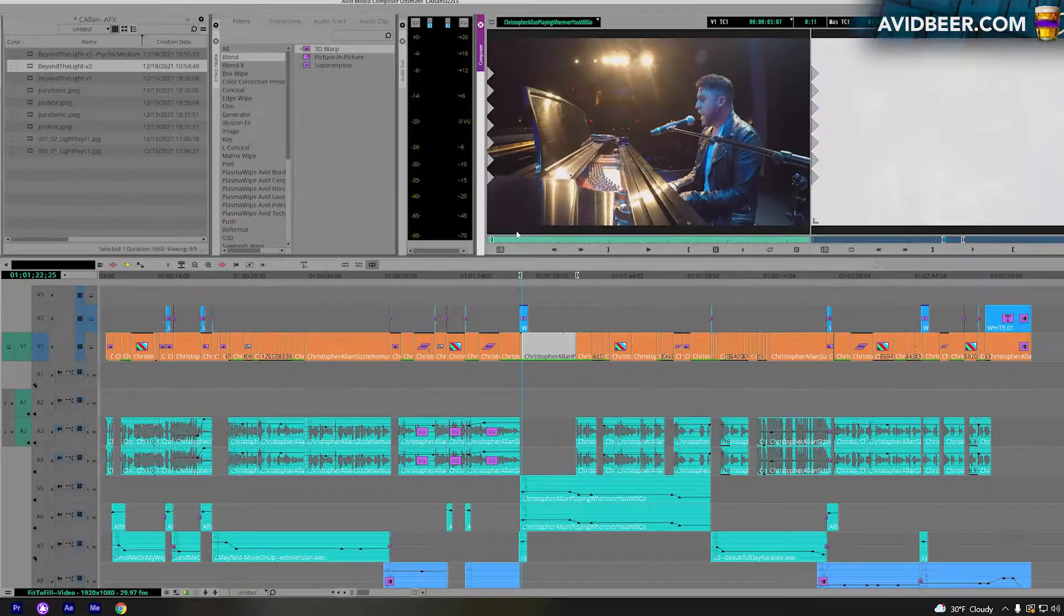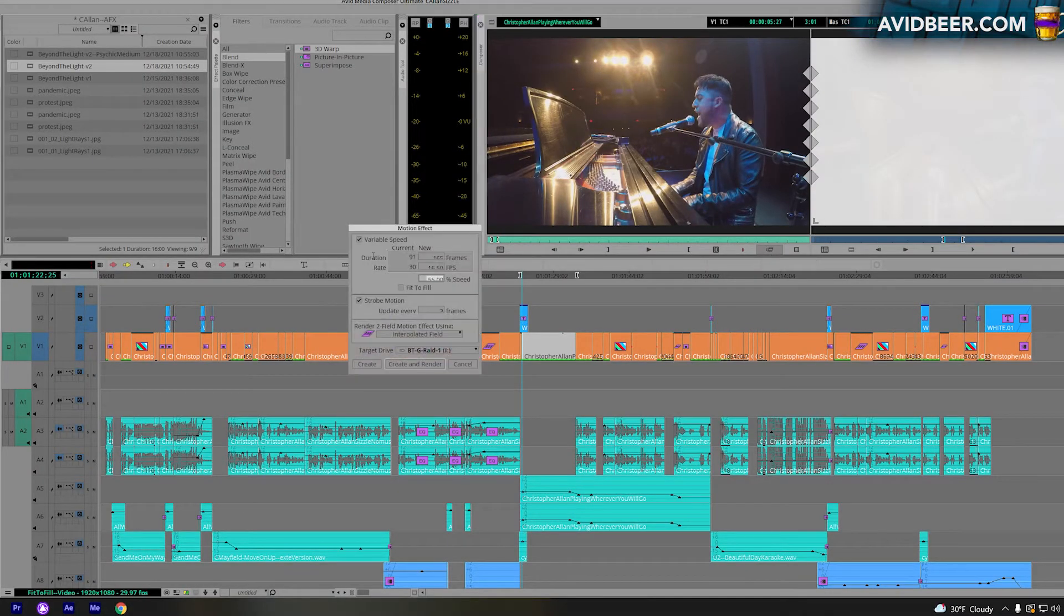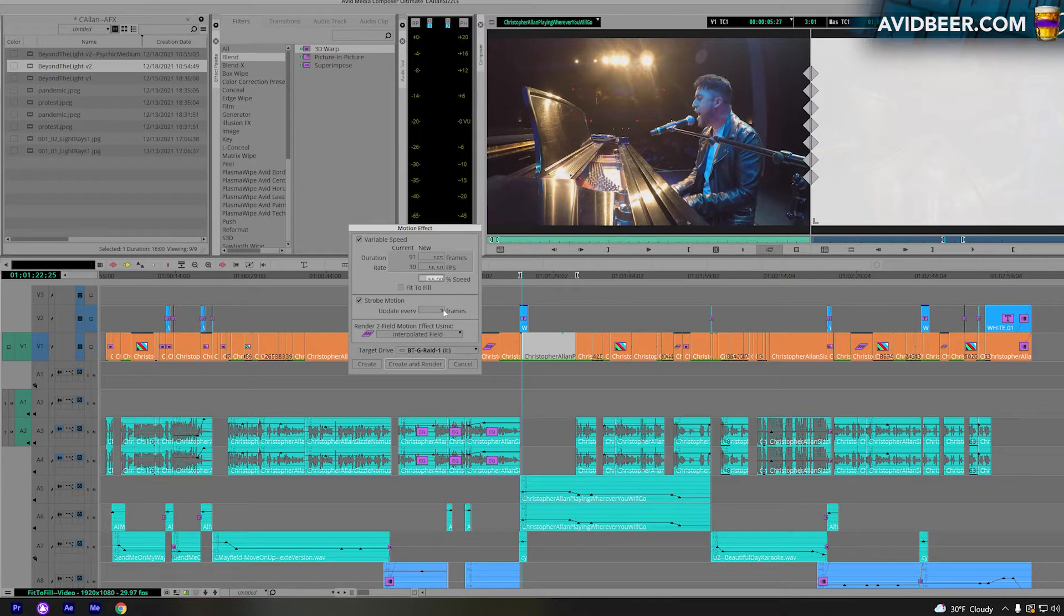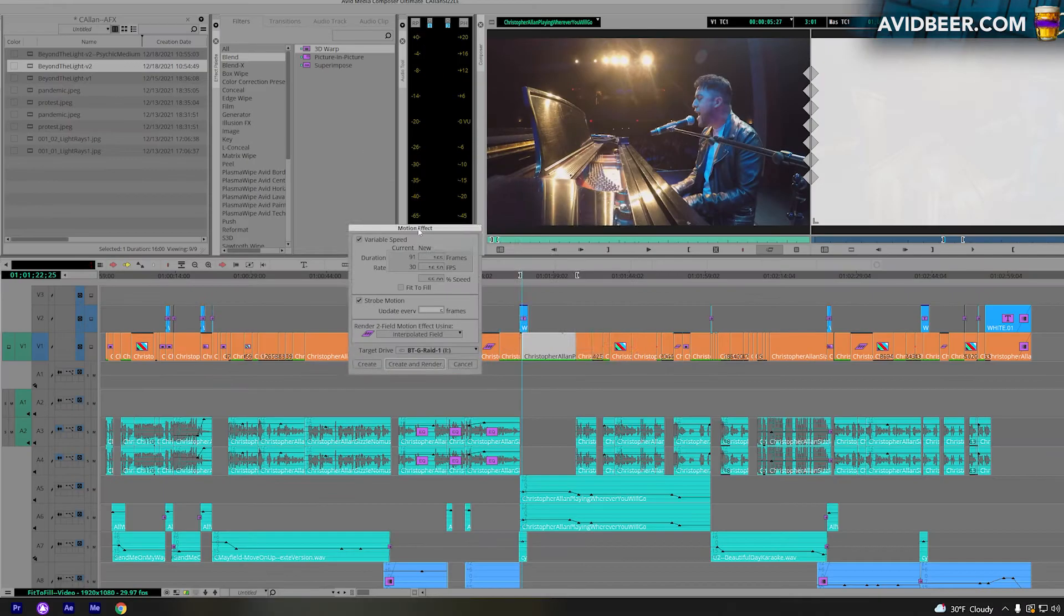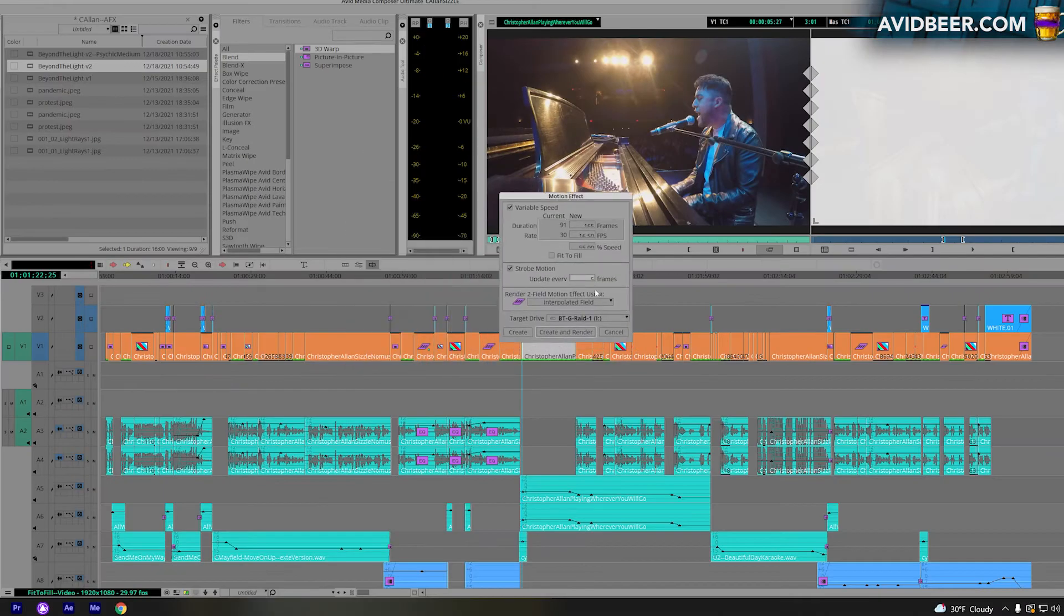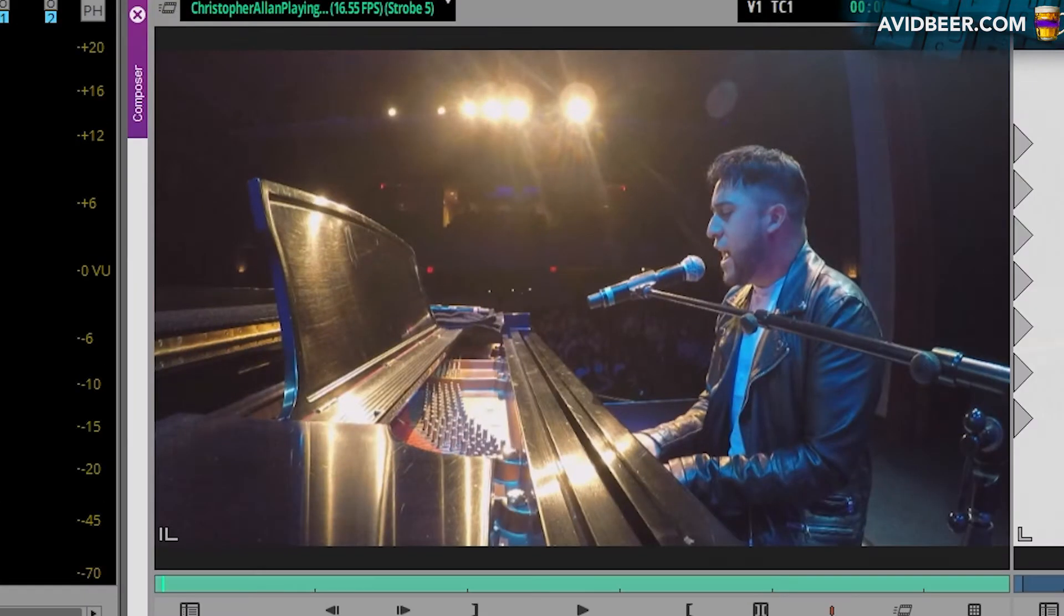So I'll try to show you one clip with this strobe motion effect, which I wouldn't use very often. But if I strobe motion, let's say I don't know, every five frames. What happened here in the source side, I marked an in and out so I only have three seconds here that it's going to create a new clip, because otherwise it's going to render and take a lot of time if you were to do the whole thing.